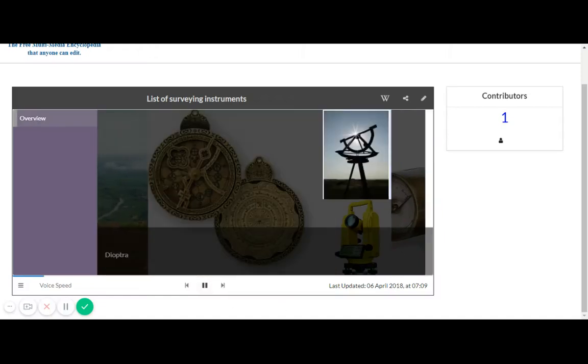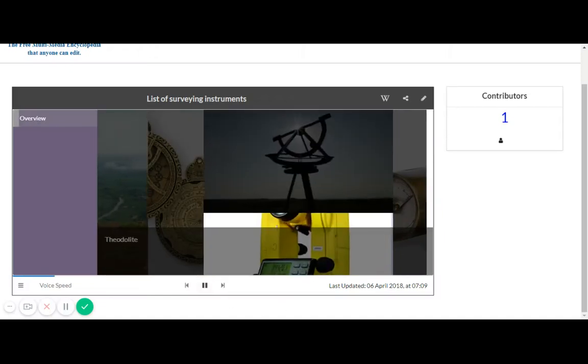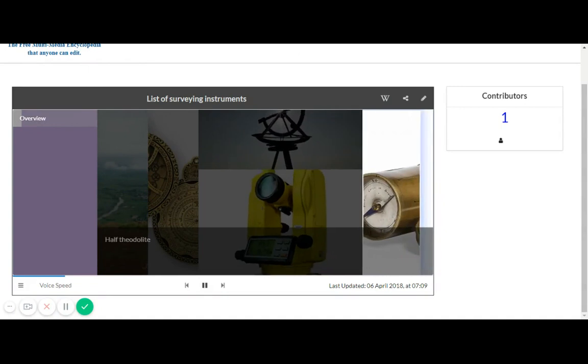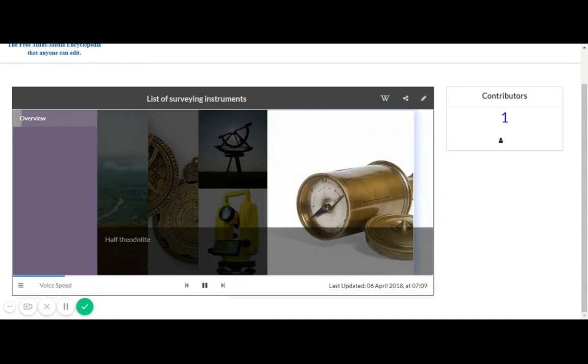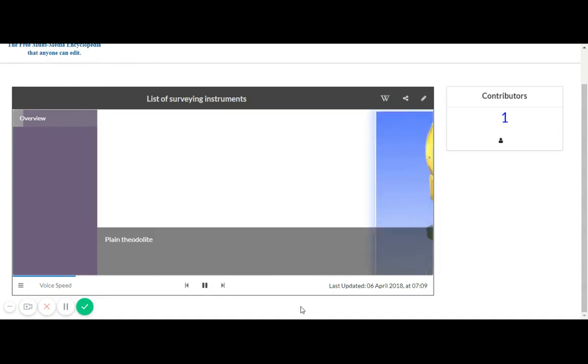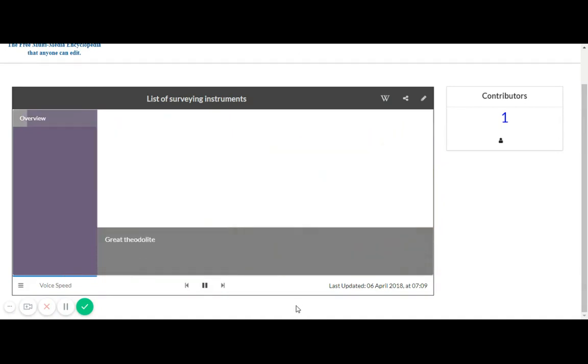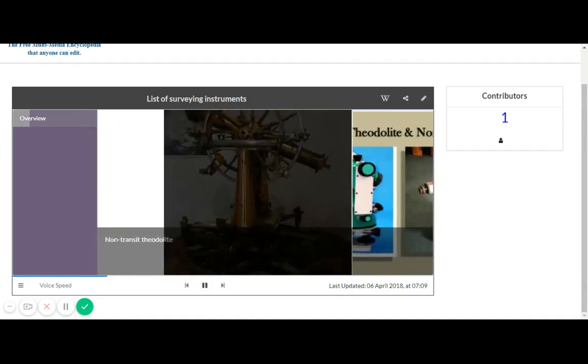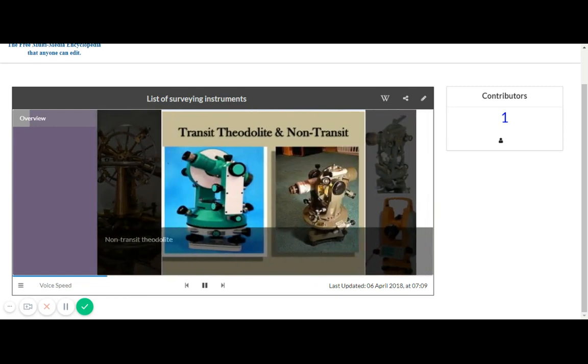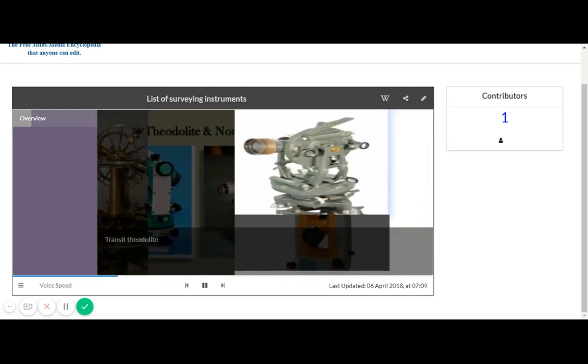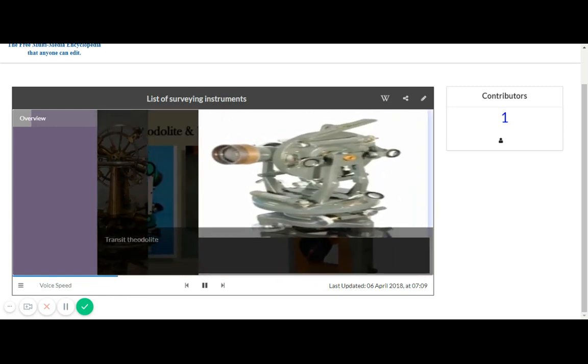Cosmolabe, Dioptra, Theodolite, Half-Theodolite, Plain Theodolite, Simple Theodolite, Grape Theodolite, Non-Transit Theodolite, Transit Theodolite.